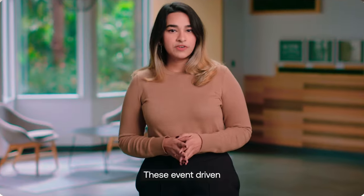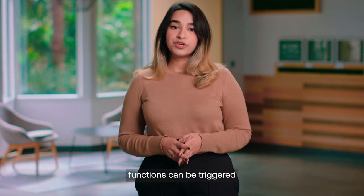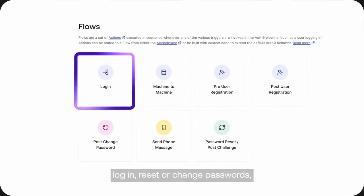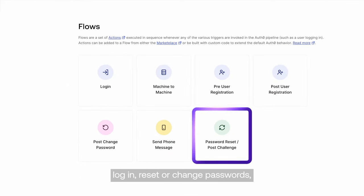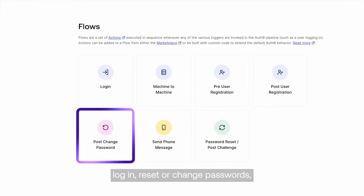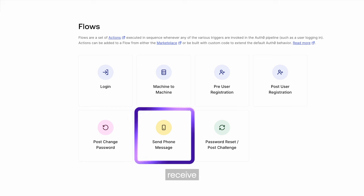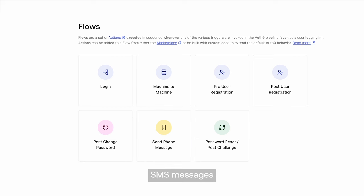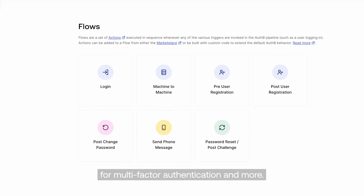These event-driven functions can be triggered when users register, log in, reset or change passwords, receive SMS messages for multi-factor authentication, and more.